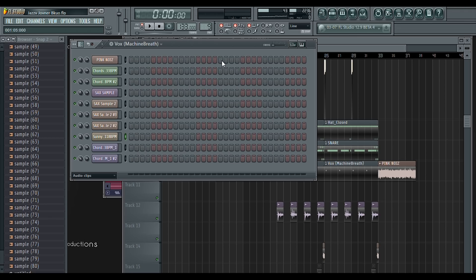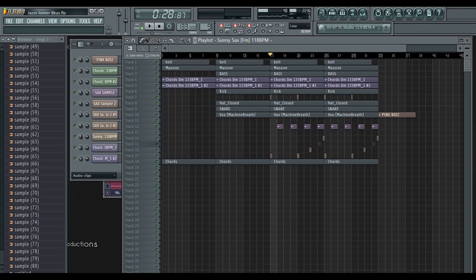I cut the samples up and just placed them in the spots that I thought worked best. Here's what a full section of the beat sounds like.